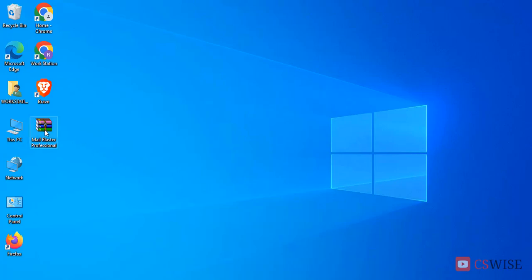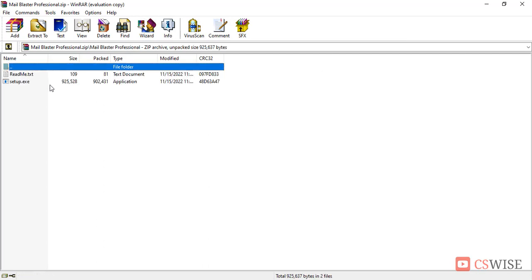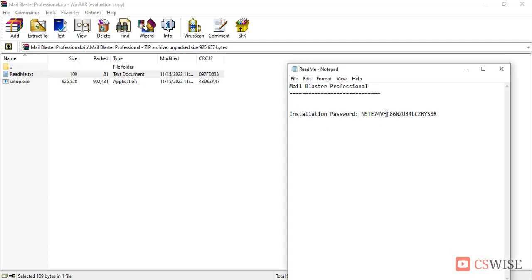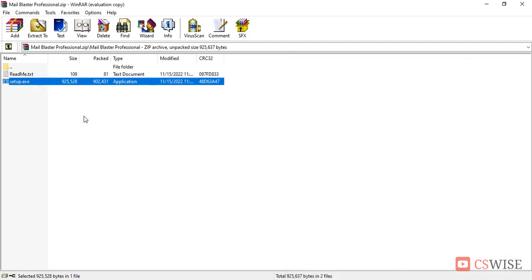Here I have downloaded the tools, now I will install it. Click on readme file, there is a password that is installation password. It will be needed, just copy it. Then click setup.